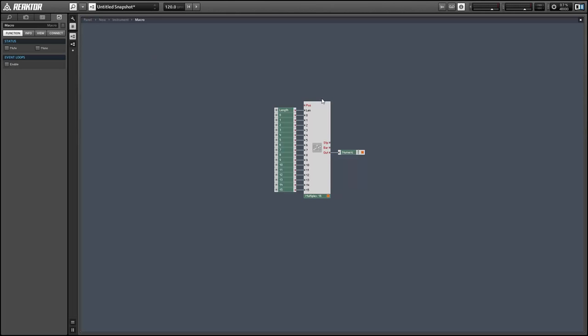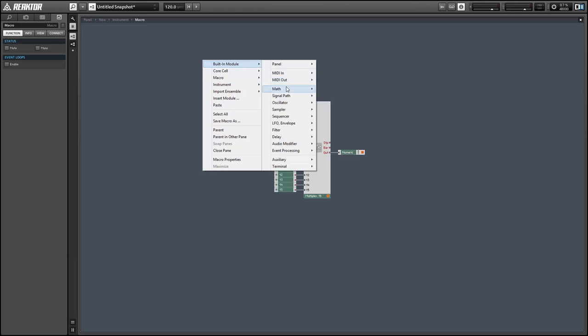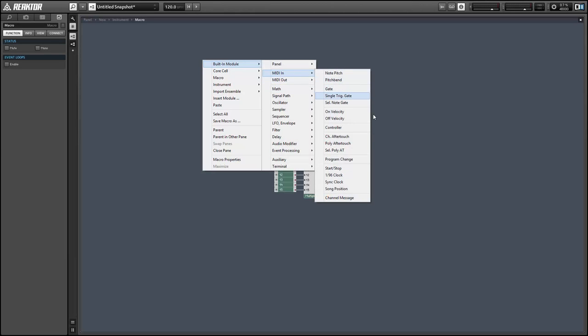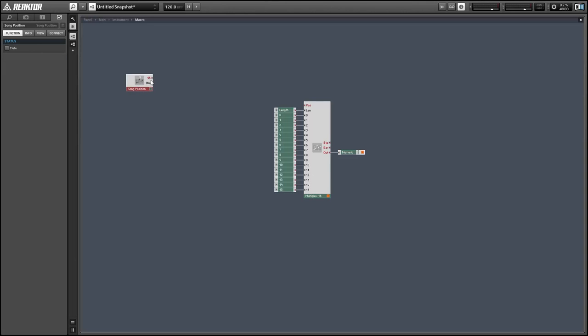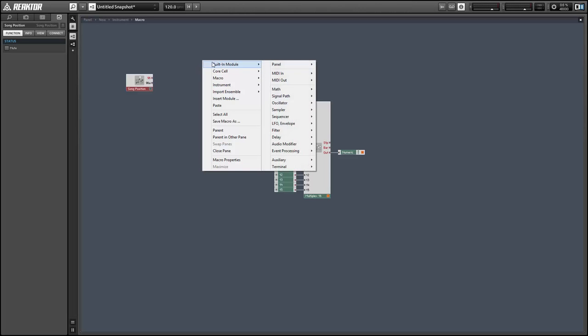So the only thing left to do now is to supply our module with a position input. In order to do this I'm gonna use a MIDI in module called song position and what this does is it counts in 96th notes the position in song and whenever the MIDI clock is running.